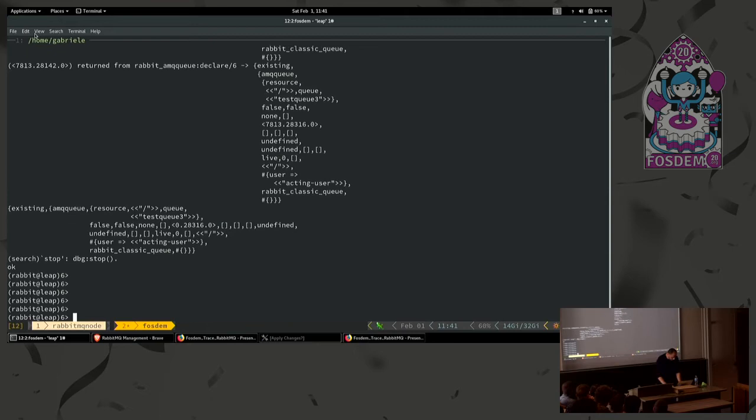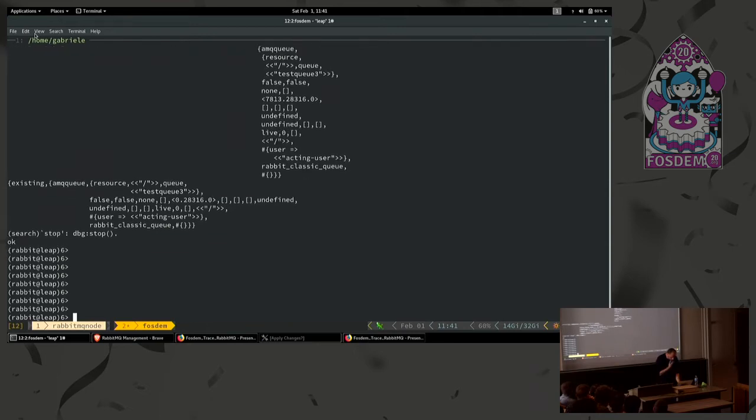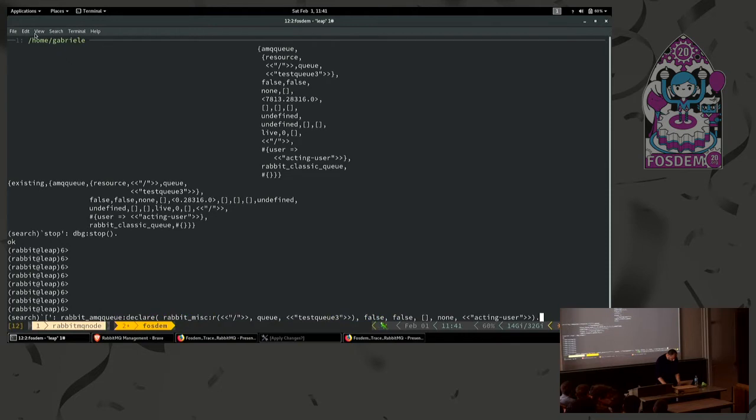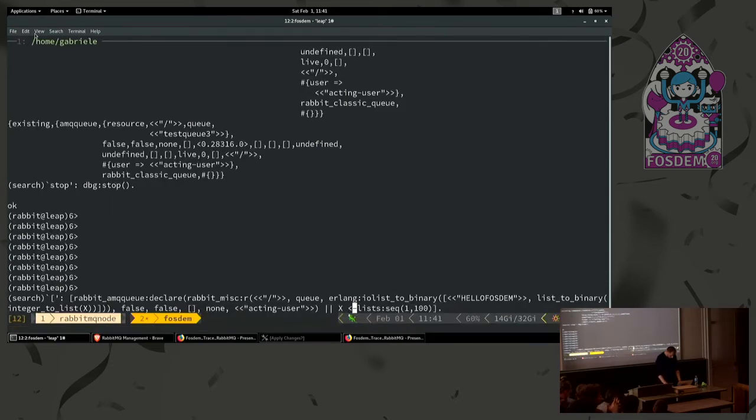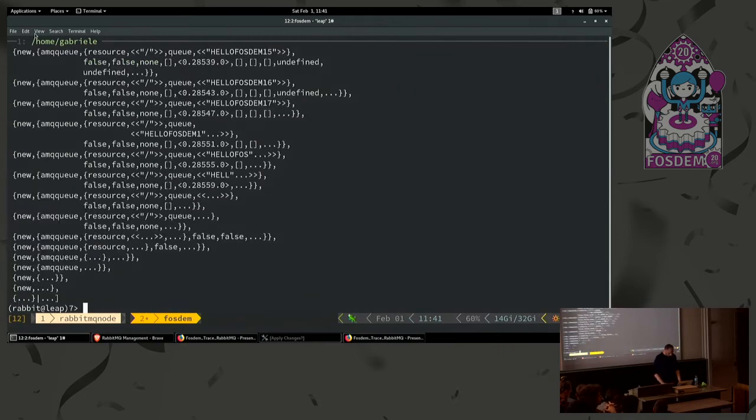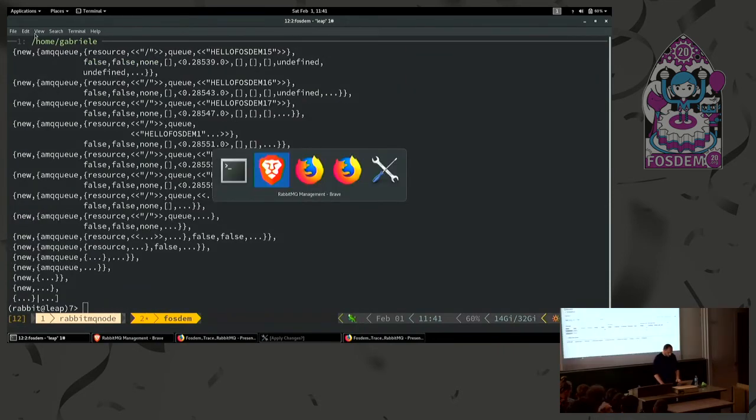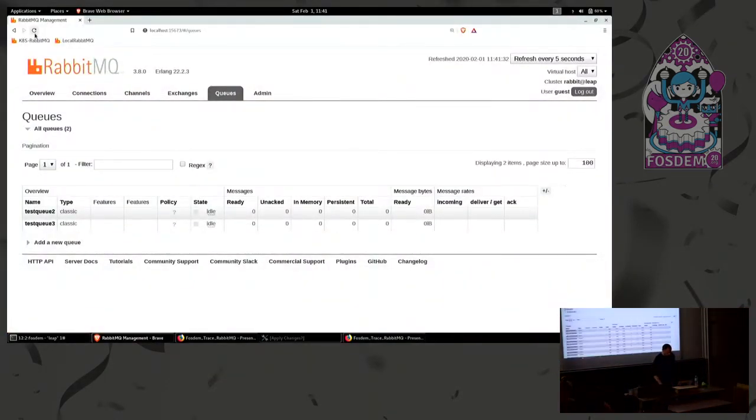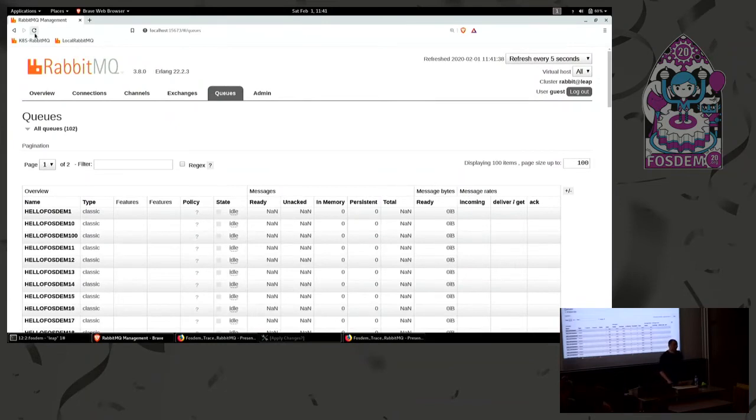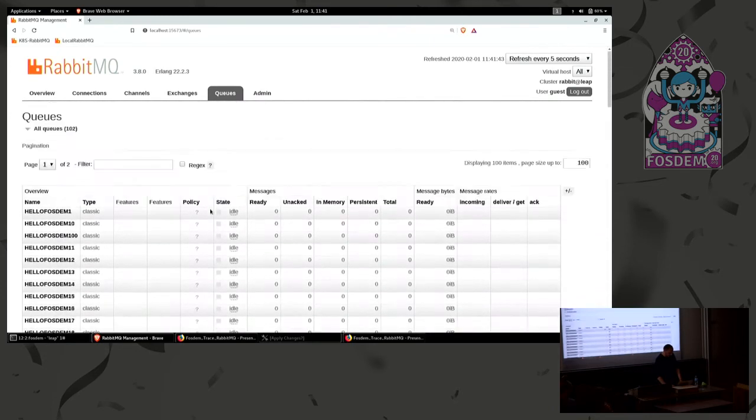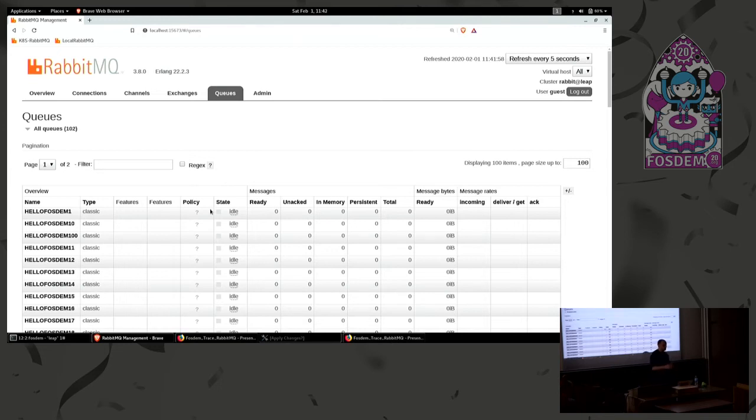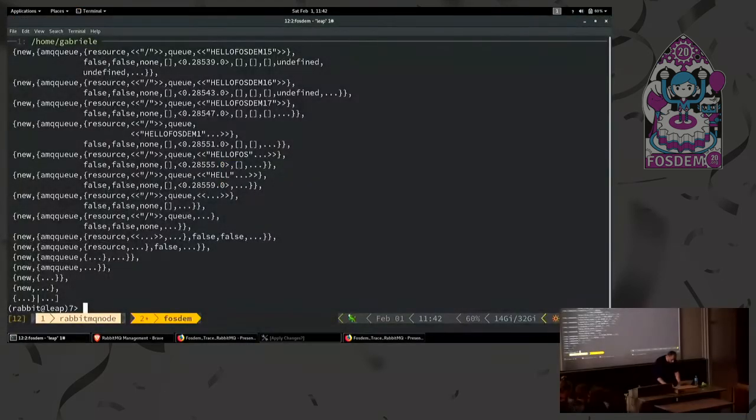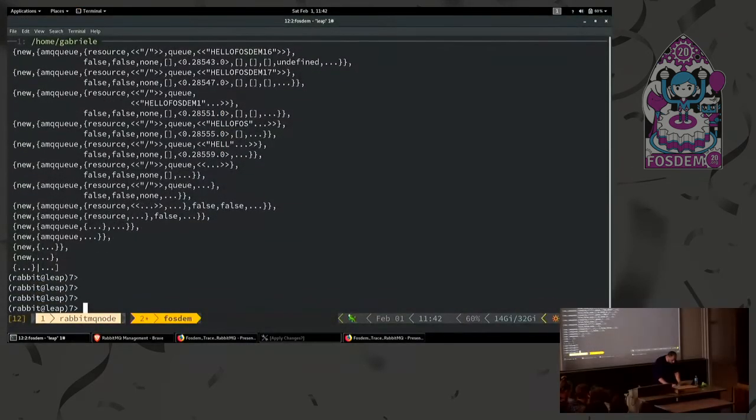Now we can do some things more complex here. I just created 100 queues, the time reference, 100 queues using always the same function but just using a loop. But when you start to work using console it's a bit hard because you can write function but it starts to be extremely complex when you want to do some things more complex. So this is what I want to show you.